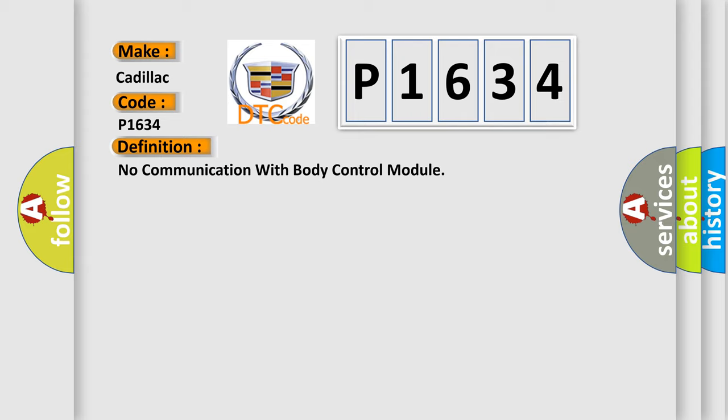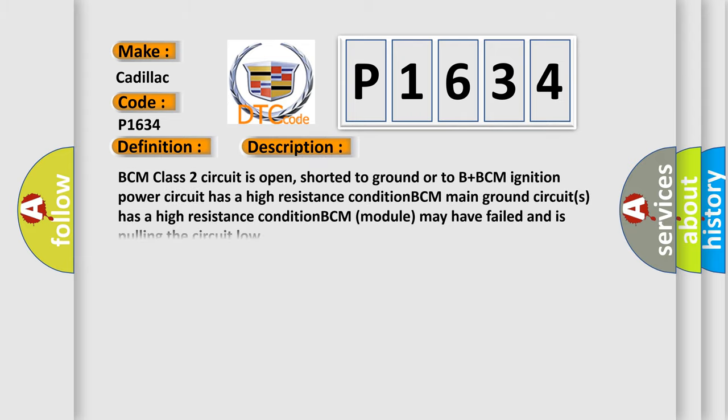And now this is a short description of this DTC code. BCM class 2 circuit is open, shorter to ground or to B plus. BCM ignition power circuit has a high resistance condition. BCM main ground circuits has a high resistance condition. BCM module may have failed and is pulling the circuit load.